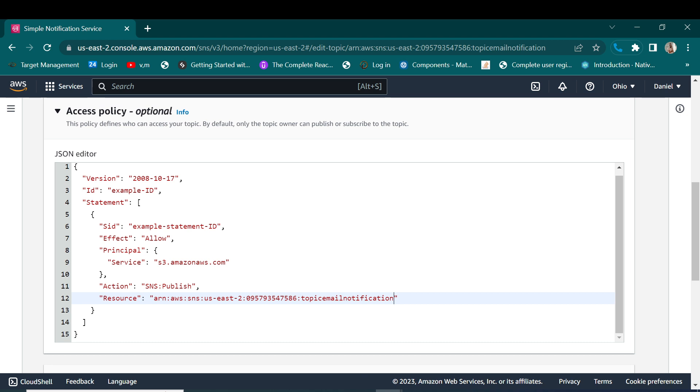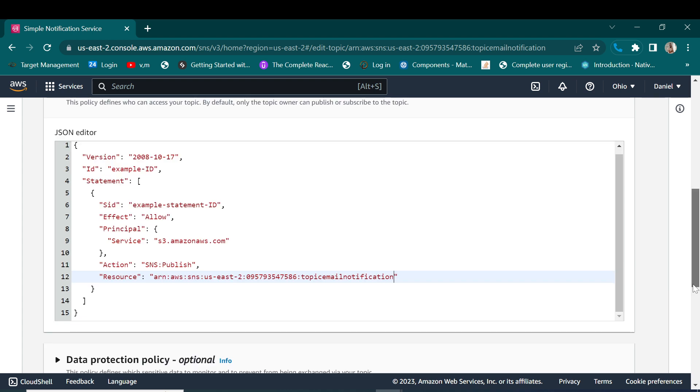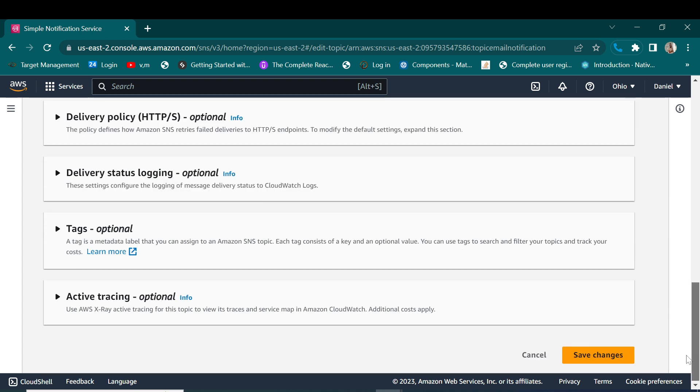And here we are going to use it like this. Remember, like this one, and here we are going to use it here. So this policy is for allowing our SNS topic to be able now to publish a notification to our emails. Let's go ahead and save the changes.